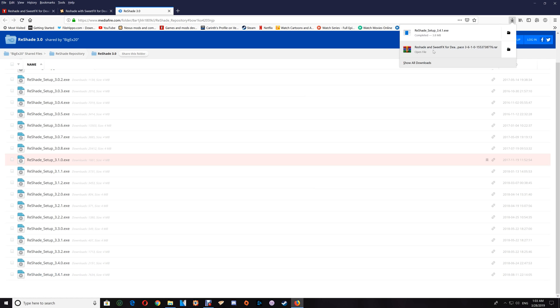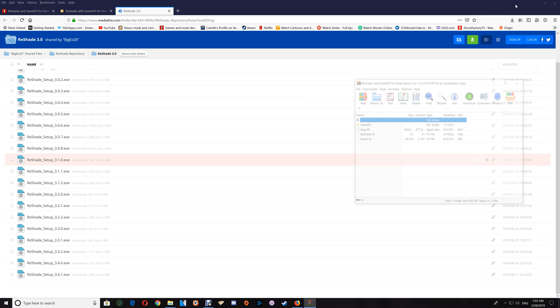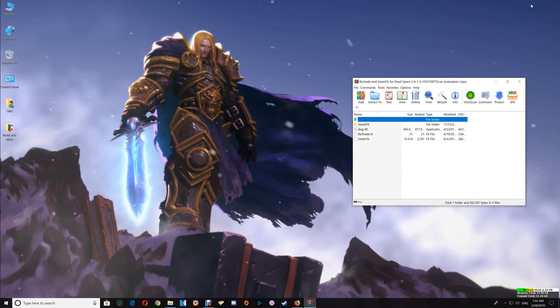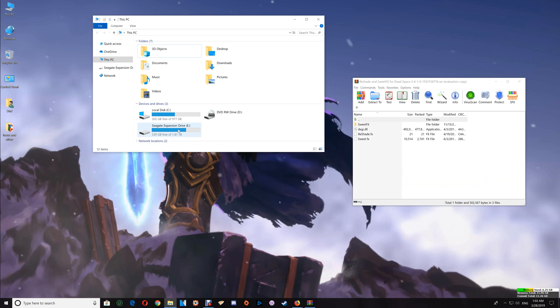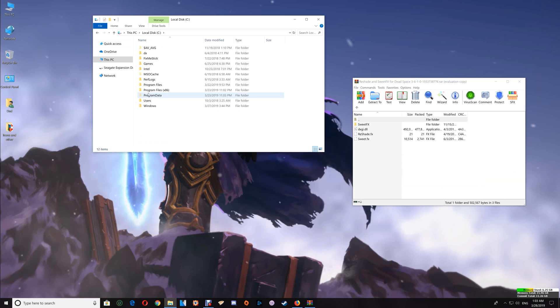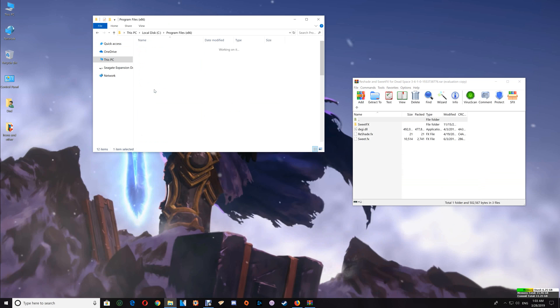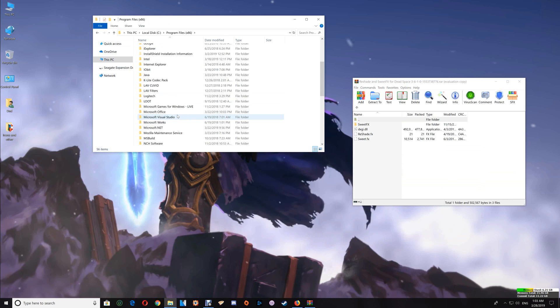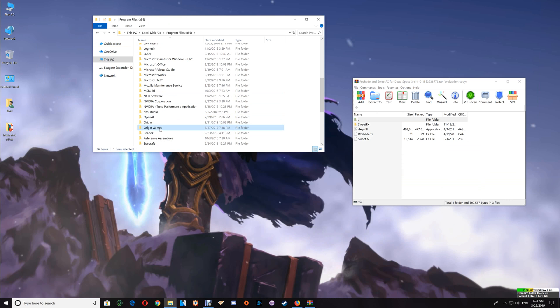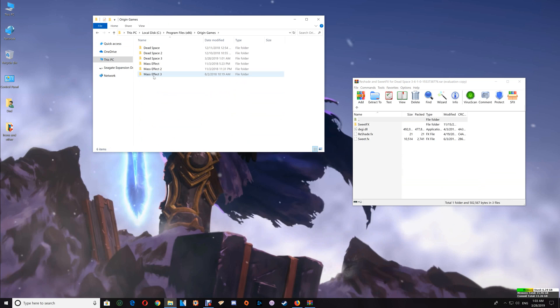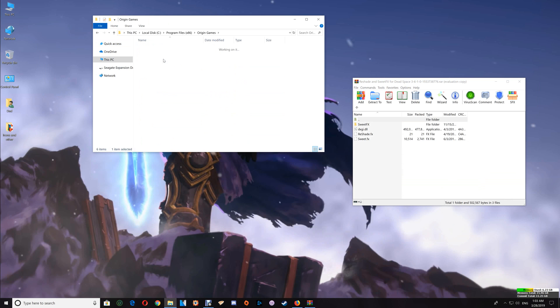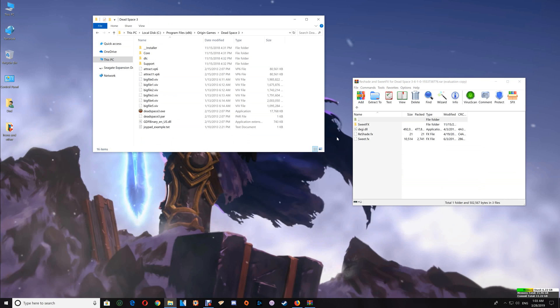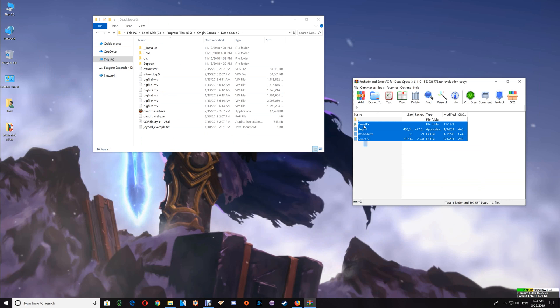Once you've downloaded the files, open the ReShade and SweetFX folder and minimize your browser. Then go to your game folder: open This PC, go to C drive, Program Files, Origin Games, and then open the Dead Space 3 folder. Once you have the game folder open, drag and drop the contents of the download into the game folder.